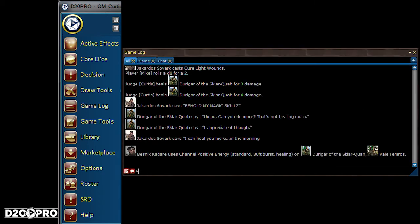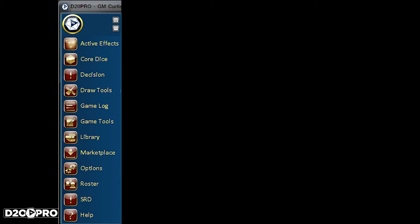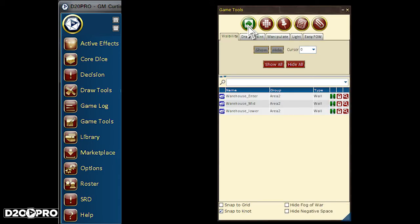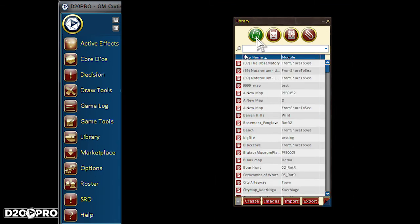Game Log is useful to keep track of conversations, game rules, and more. Game Tools is useful for Fog of War, placing templates on the map, creating map markers, showing box text in the game log, and triggers.